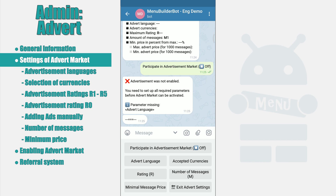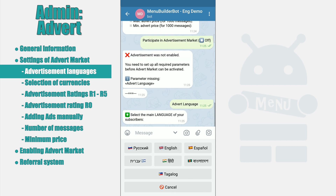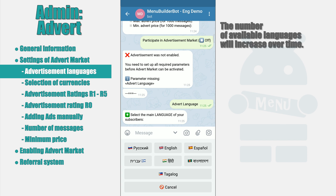If advertisement in your bot doesn't turn on due to lack of settings, you will be able to see the next necessary setting right inside the error message. Let's start our setup by choosing the advertisement language. As you can see from the message, you need to specify the main language of your subscribers. The language you choose must match your bot's menu language.